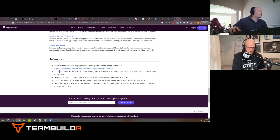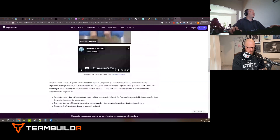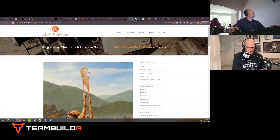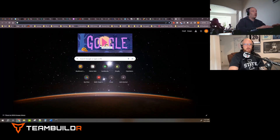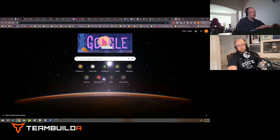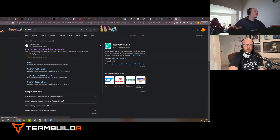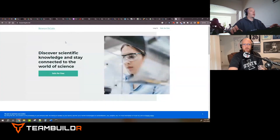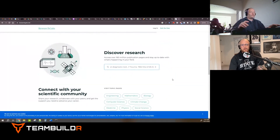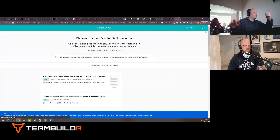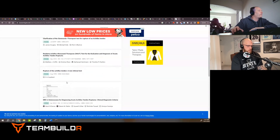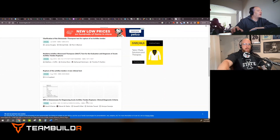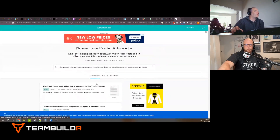This is called reverse searching — we found a reference, it explains the technique, and now we go look up that original source. Let's go to Research Gate and search 'Thompson Test.' The first thing that shows up is 'MRI Is Unnecessary for Diagnosing Achilles Tendon Ruptures' — and now we're getting into different ways to assess Achilles tendon ruptures through basic reverse searching.